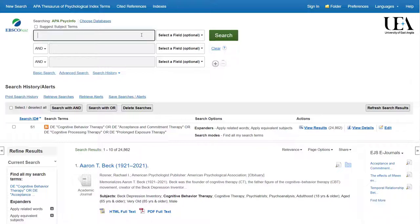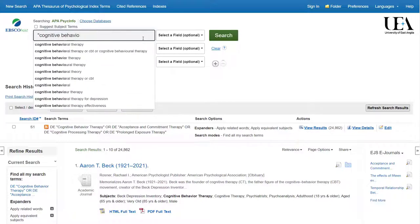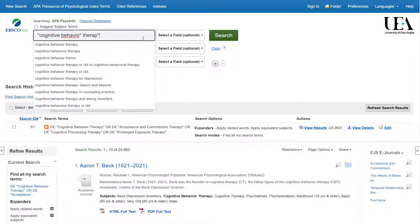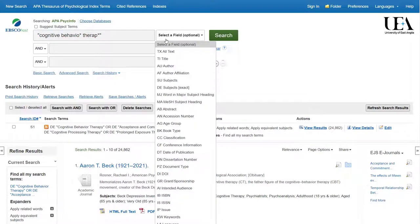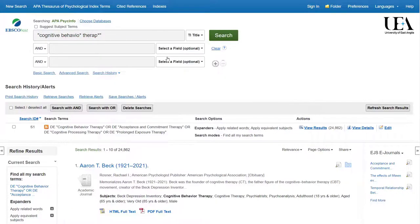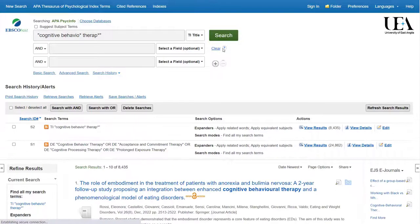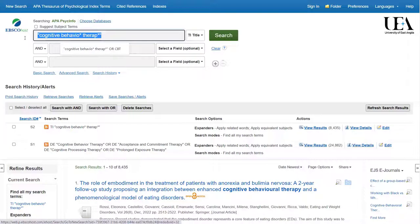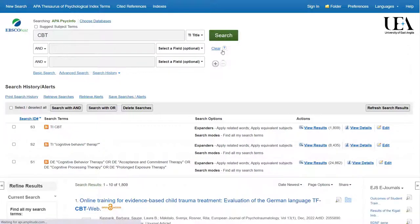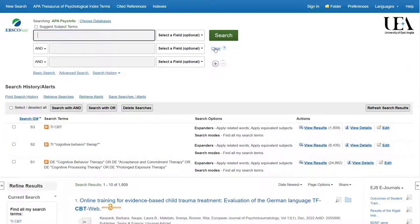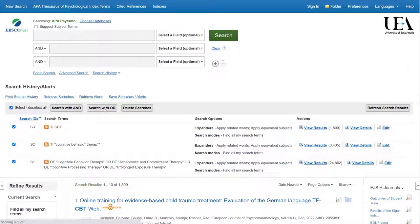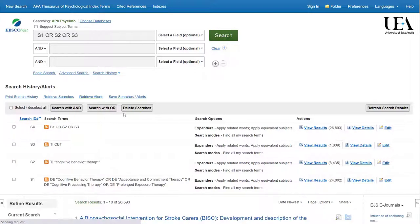Having done this, we'll then run our free text terms again, as we don't want to use exclusively index terms, but rather we want to combine them with our free text terms. Once we've run our free text terms for this particular idea, we want to group them together along with the index terms with an OR. To do that, we'll clear our search boxes and then come down to our search history and select all of the lines that we have so far. After that, we'll click Search with OR.